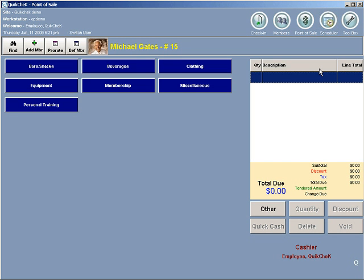The first one will break down by cash year. You will see how much money each cash year took in and totals to the right and at the bottom. The second page will break it down by category so you can see how much money came in for bars and snacks, beverages, clothing, equipment, membership, etc., whatever categories you have at your facility.